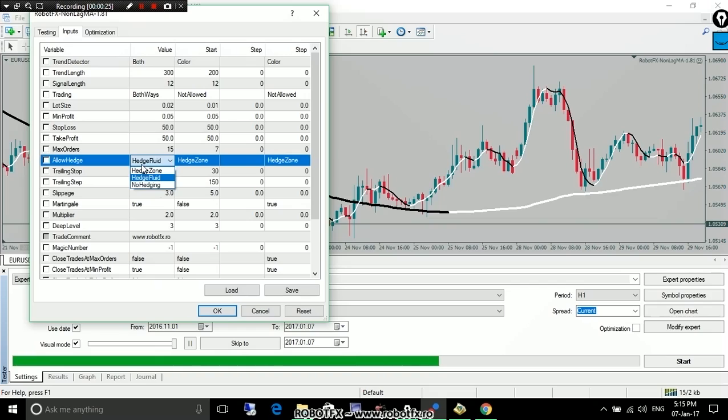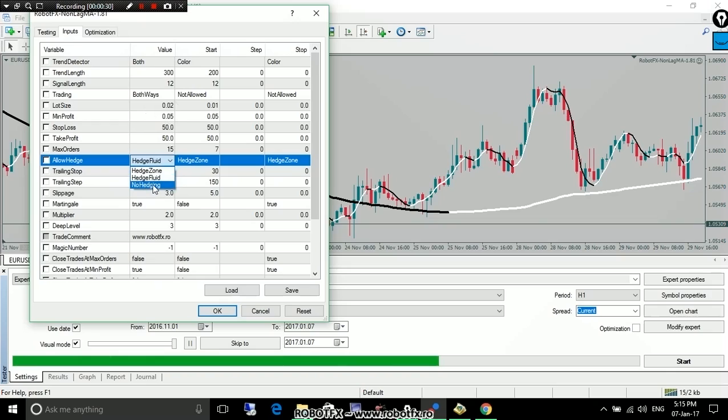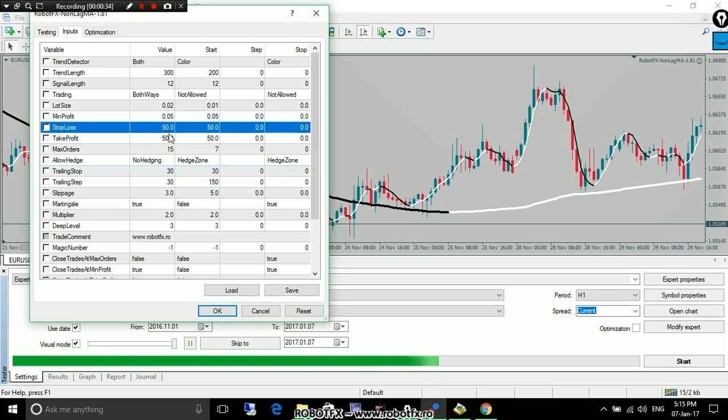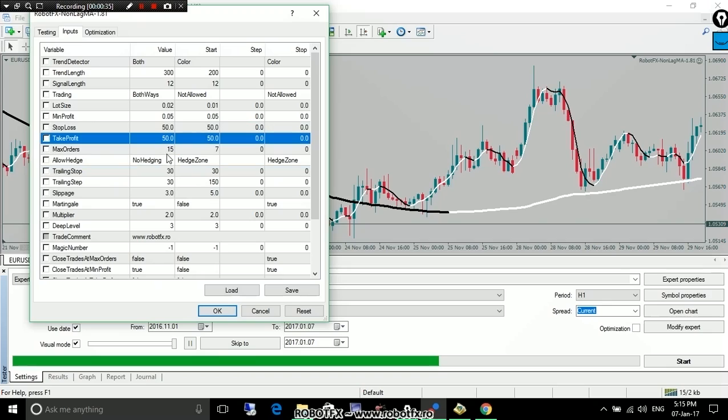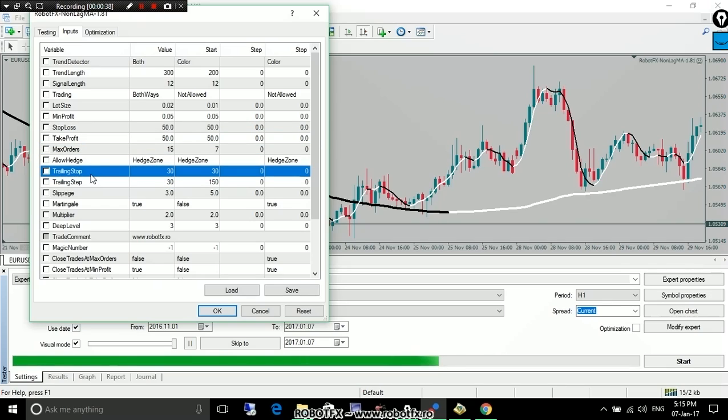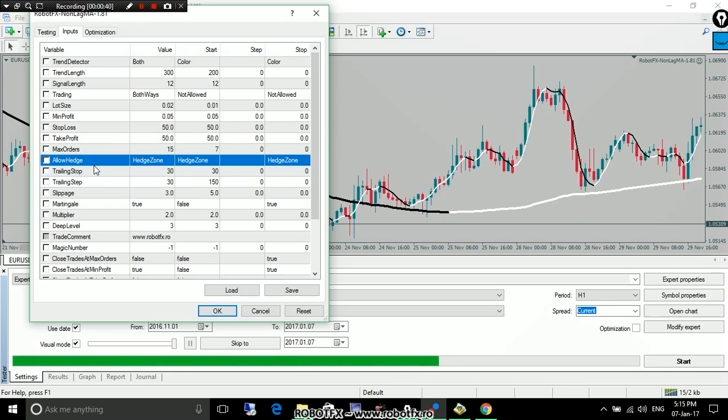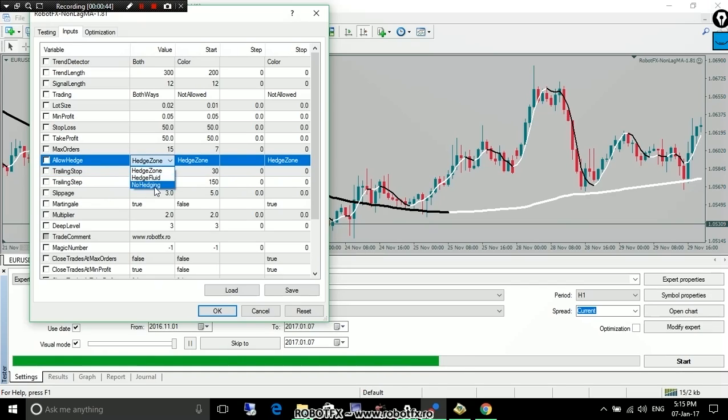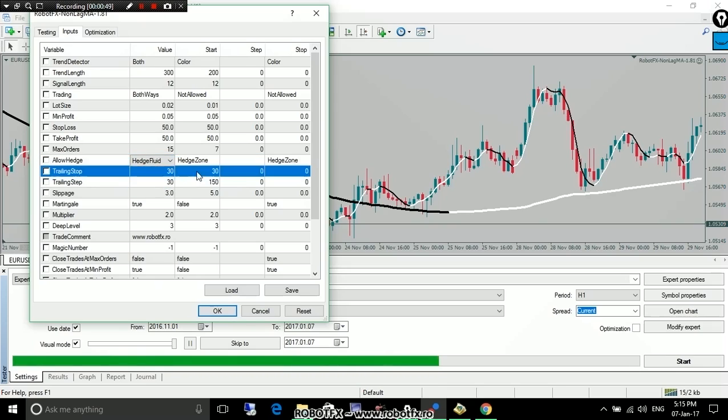The first video was about all the other settings and how the Expert Advisor works and trades without hedging, just placing stop loss and take profit. The second video was about hedging the zone, same way the Auto Recovery Expert Advisor does. And this third video will be about hedging fluid, hedging with the trend, the same way the RobotFX Fluid can do.